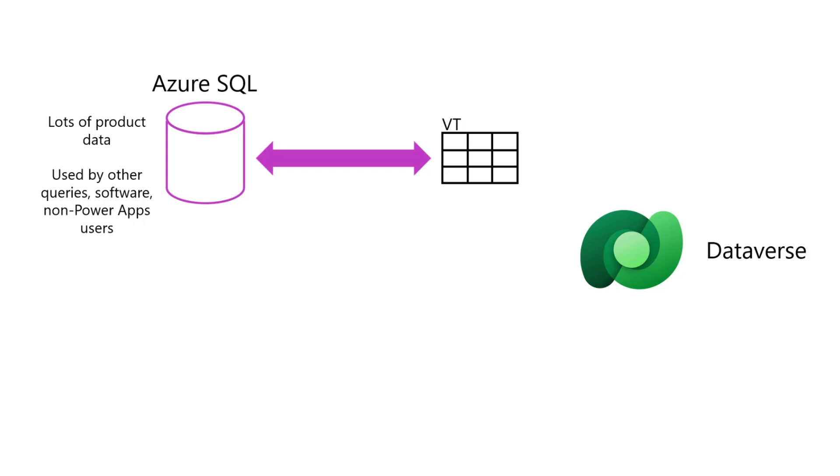I'm going to step it up a bit here and integrate data from two different virtual tables with a local Dataverse table.